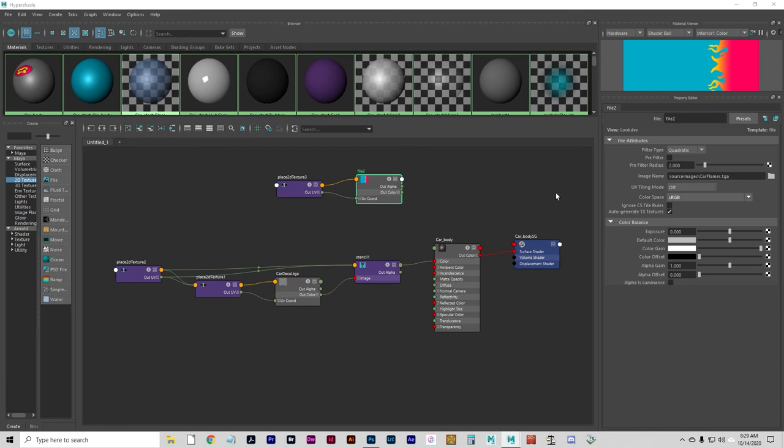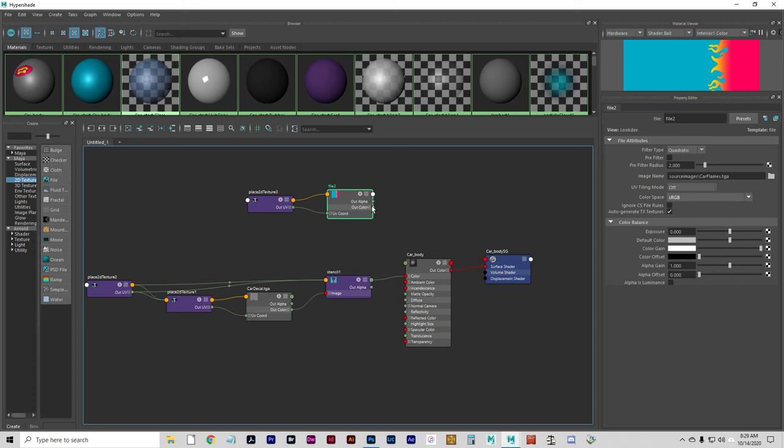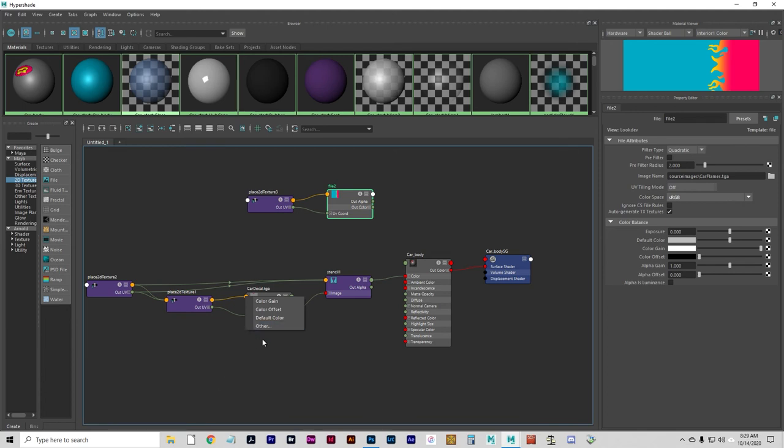Now we're going to need to connect this node so that it shows up in the shading network. We're going to do that manually. Hopefully starting to demonstrate the power of these nodes here. We're going to click on the green circle that says out color, middle click on it, and drag it to the car decal dot TGA in node, which is the orange one. A menu will appear. We're going to connect the attribute to your existing node and select default color.